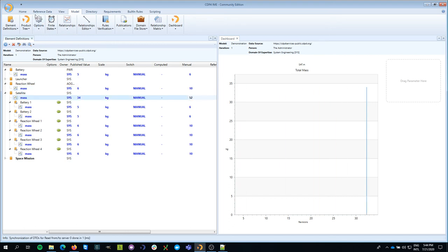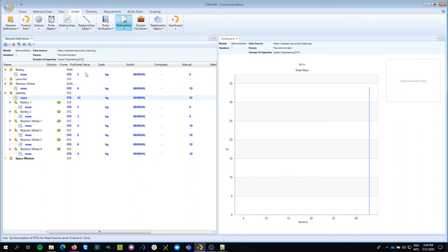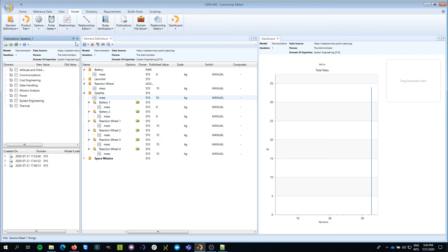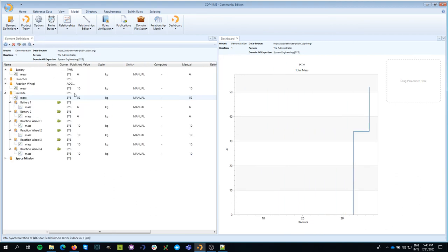And again, I'm going to publish this to make it available to the rest of the team. You see here that these three values are now publishable. Once that is done...